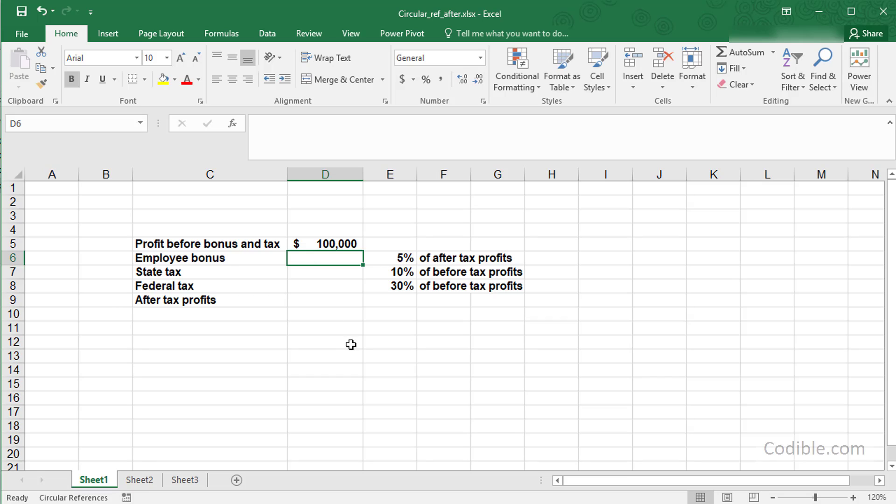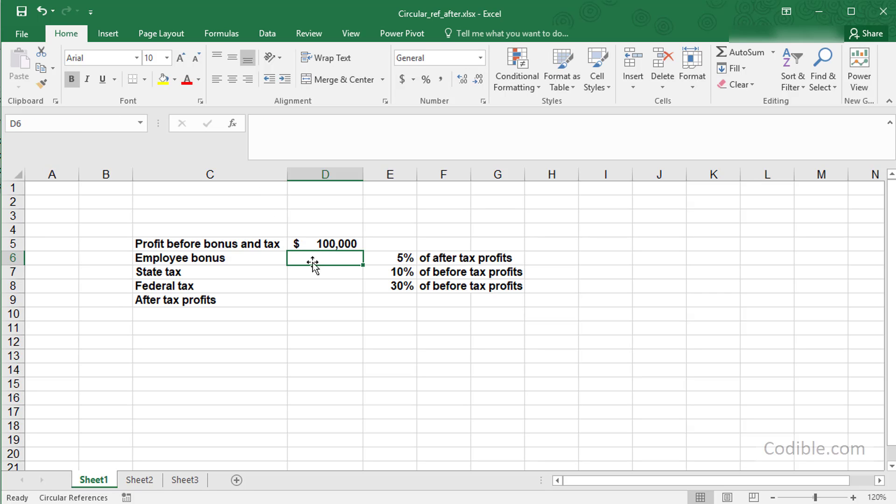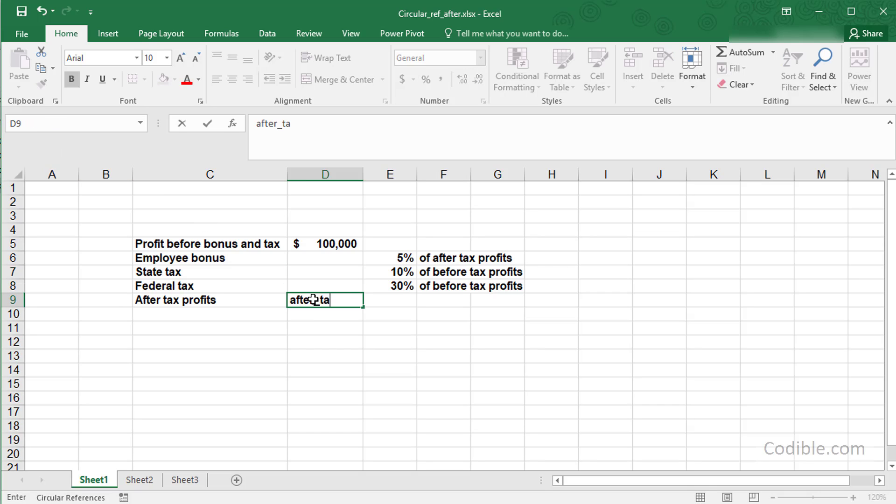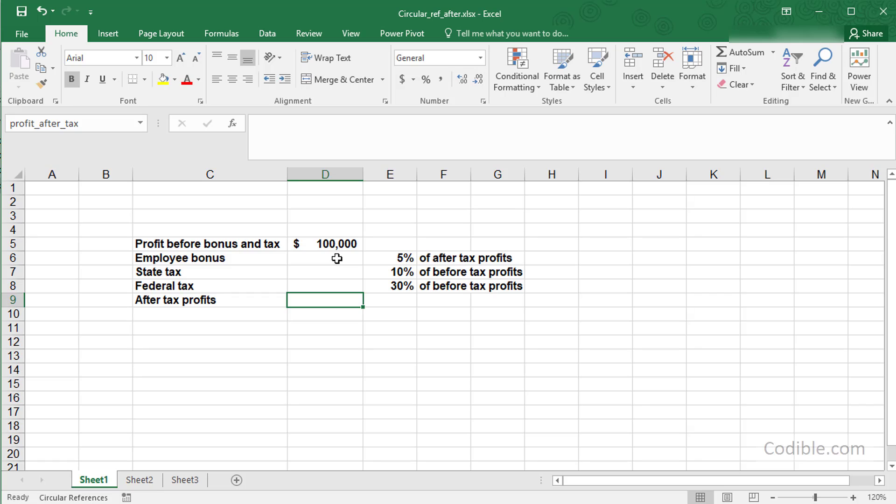The first thing I'm going to do to make things easier is name these cells. I'll call this profit before bonus and tax, then we have employee bonus, state tax, federal tax, and profit after-tax. Having named these cells in this manner, it makes it easier to construct our formulas.